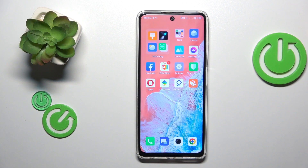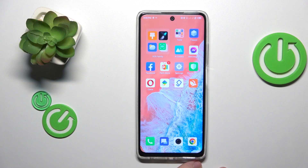This is Infinix Hot 30 and today I would like to show how you can add an event to calendar on this device.